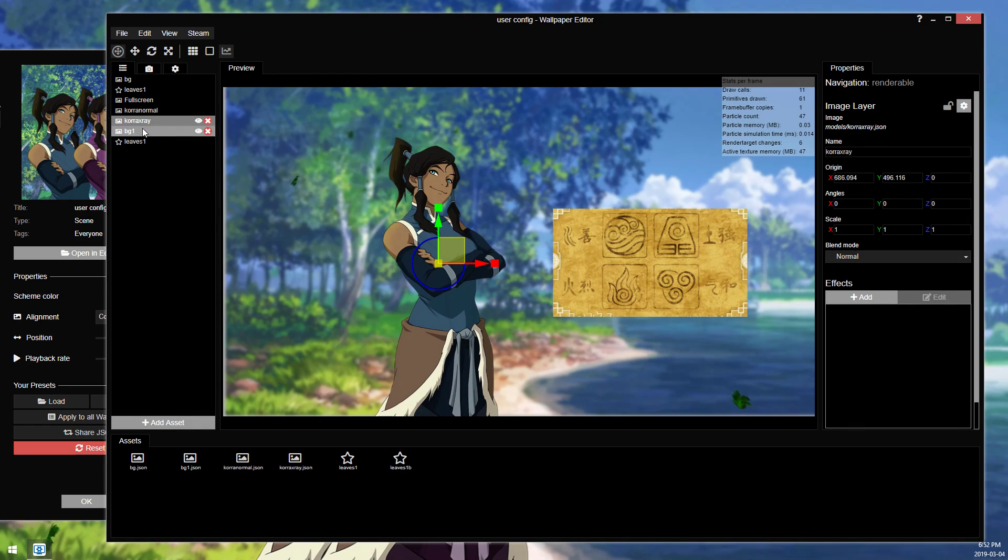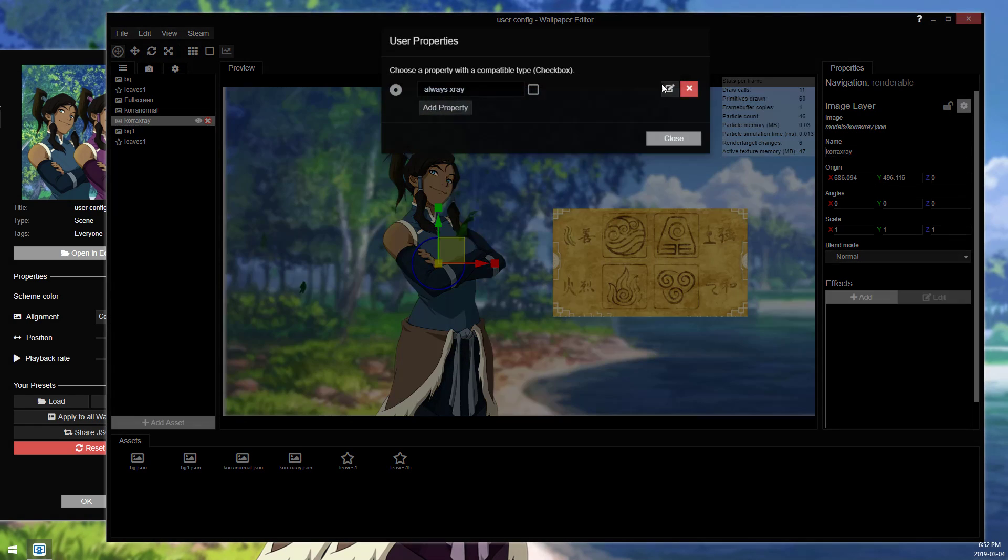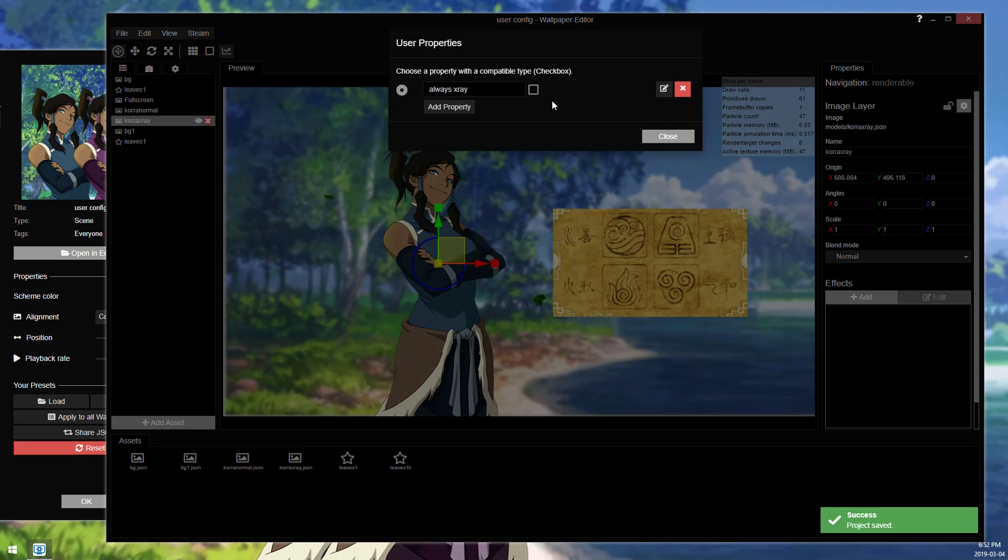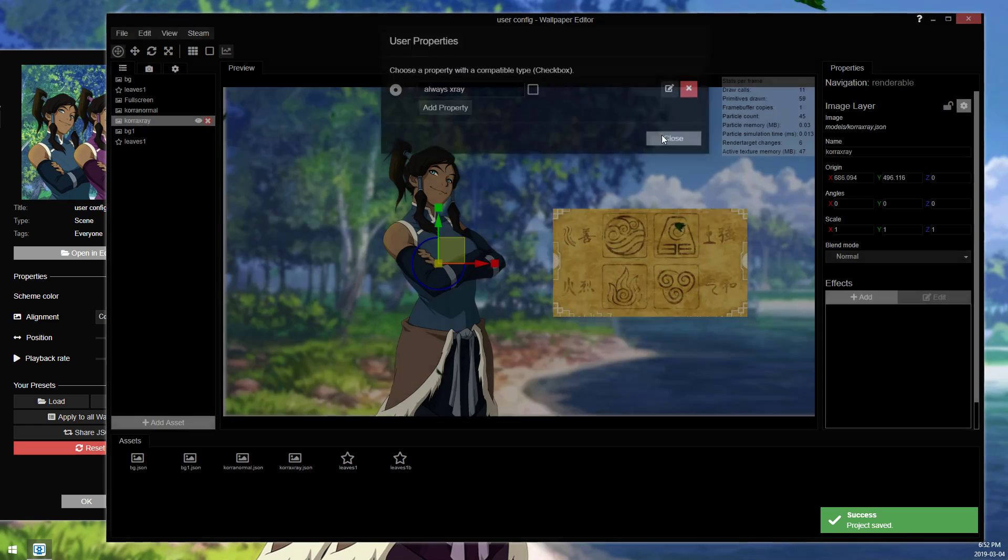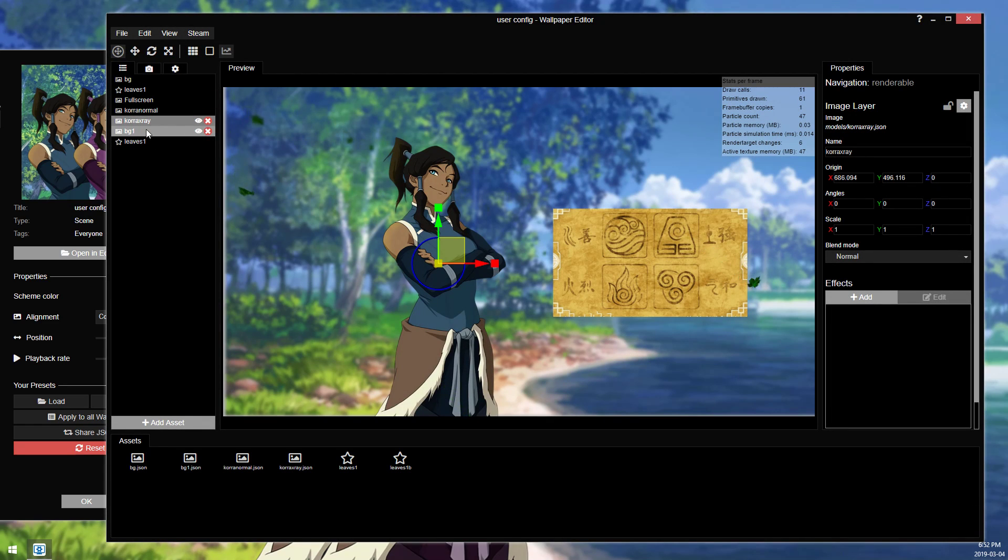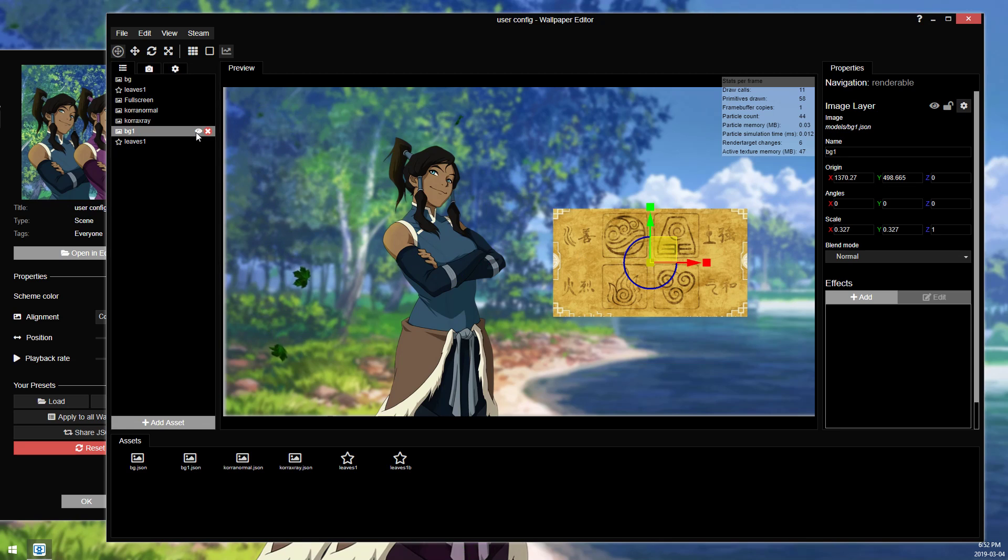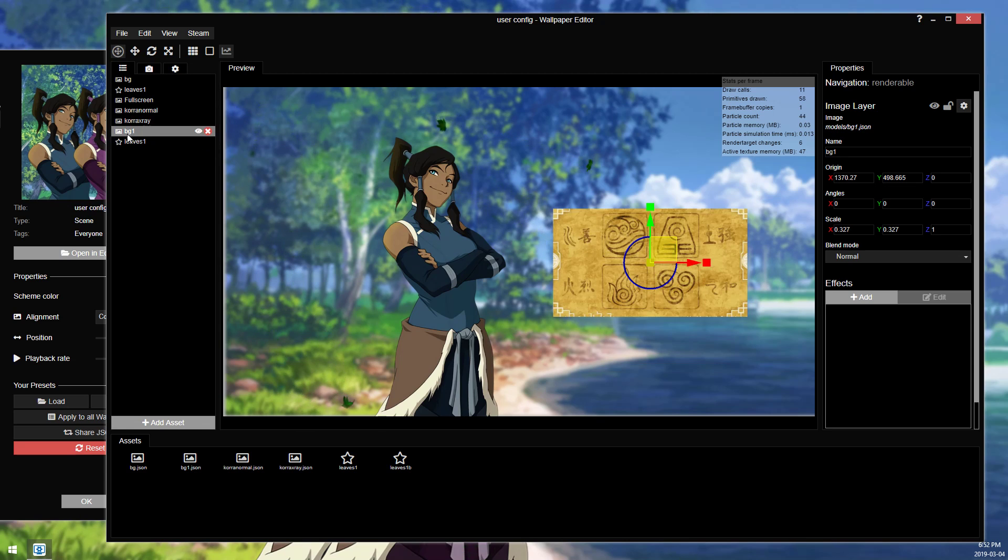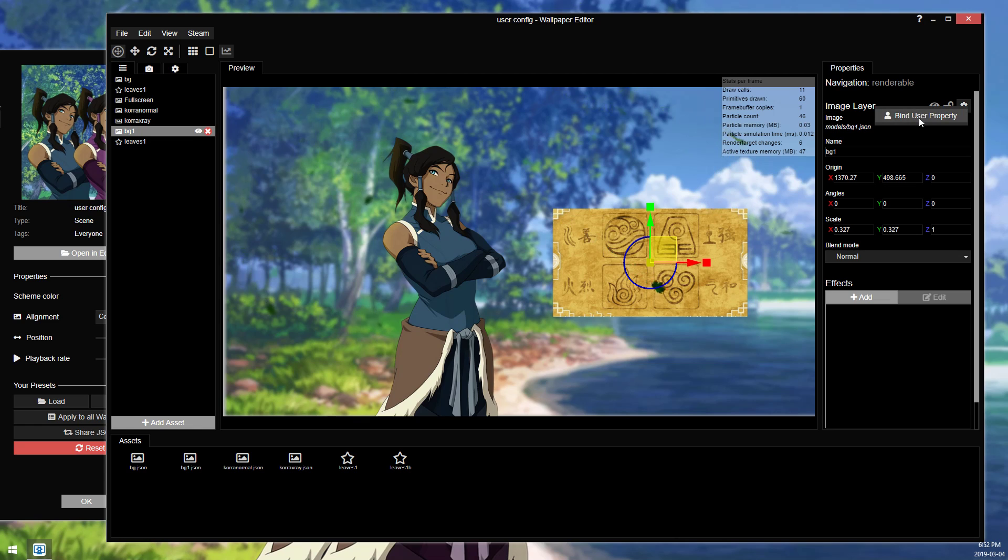So the pin attaches this rule to a layer. So if I close out of this and go to this random image here, I just was using it as an example, it doesn't matter what it is. It's just another image layer, and I'm gonna go to bind user property again.